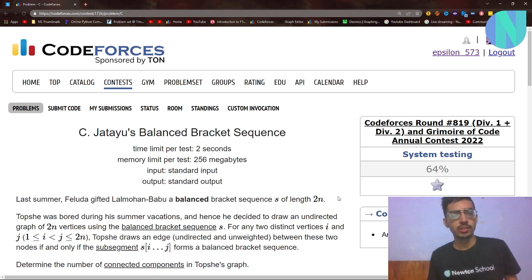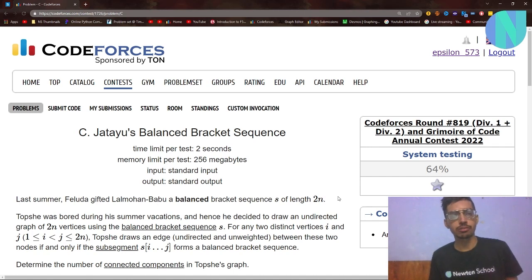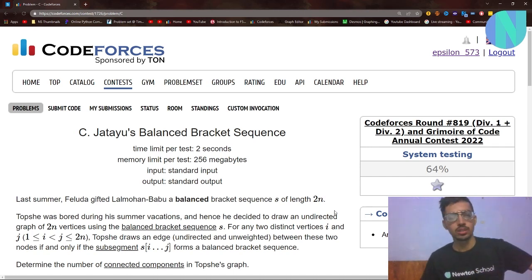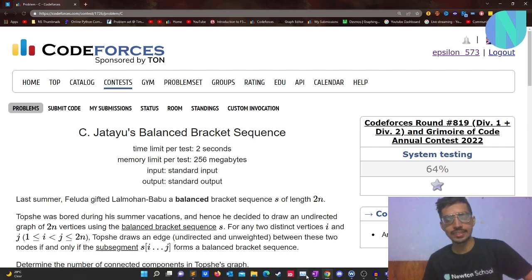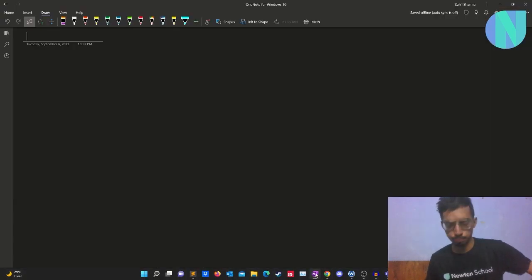Hello everyone and welcome back to a brand new video. In this video I will cover problem C, which is ZIU's balance bracket sequence from round 819. Let's start with the problem.